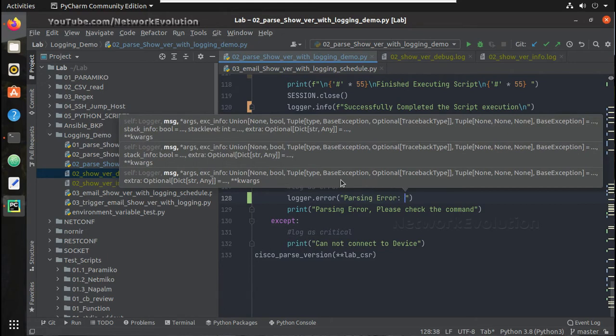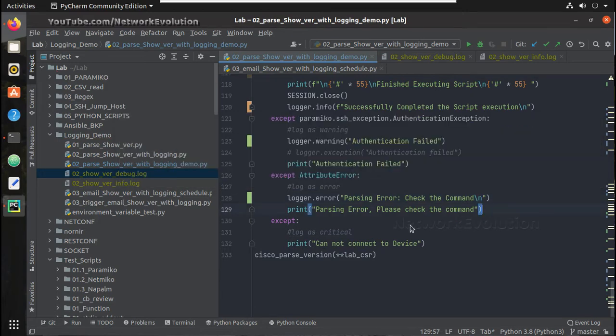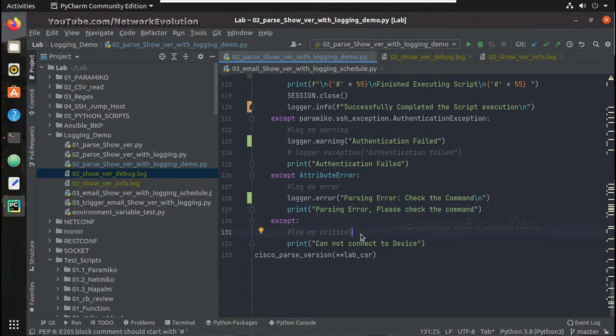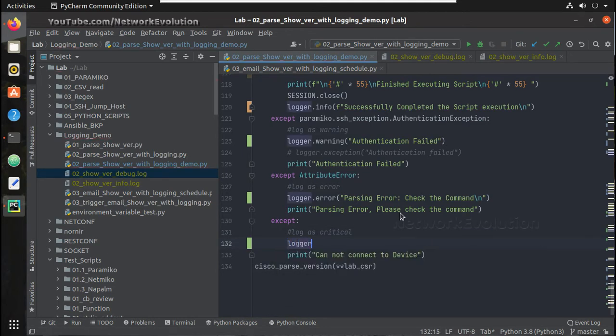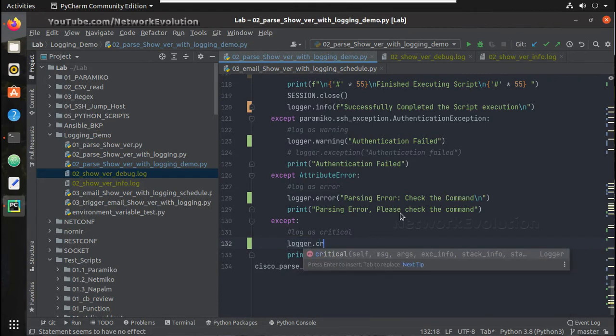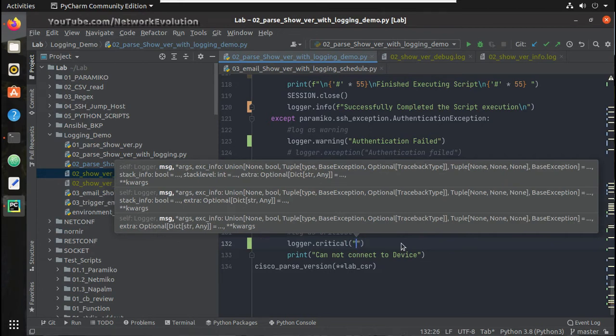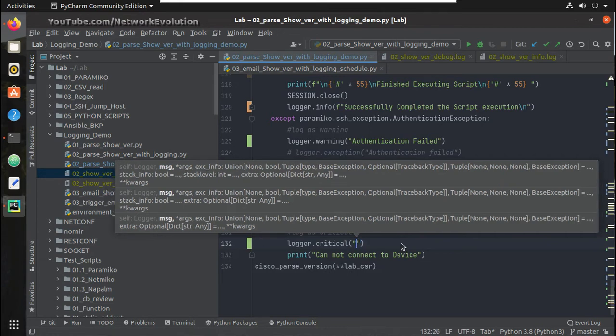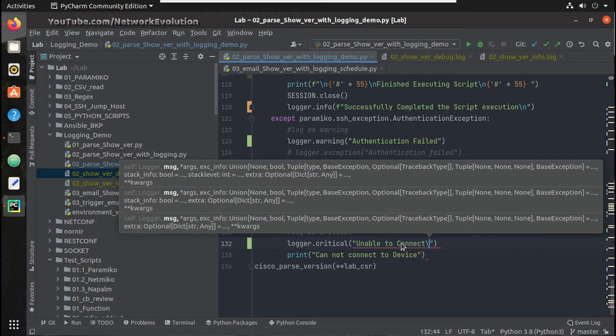And similar to that if you are not able to connect to the device, I will just log it as logger.critical and I will just print unable to connect.